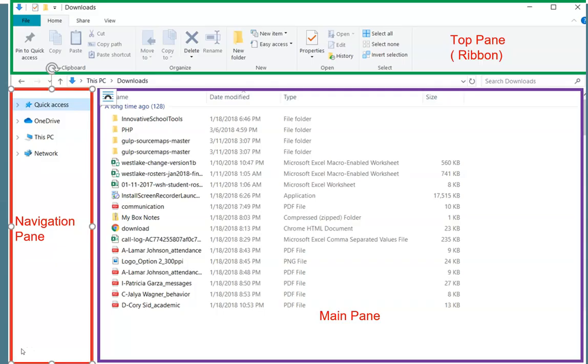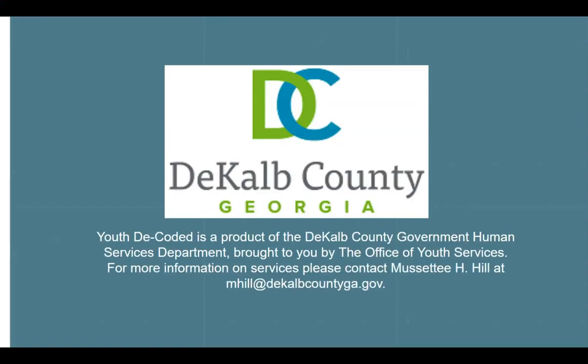In the next episode, Episode 3, we're going to look a little bit more at how we manipulate files — move, copy, delete, how we add folders — as it all pertains to setting us up to create the video game that will blow the world away. Thank you for joining us for Episode 2, Part 1: Managing Files on Your PC. Youth Decoded is a product of the DeKalb County Government Human Services Department, brought to you by the Office of Youth Services. For more information on services, please contact Musette Hill at mhill@dekalbcountyga.gov.